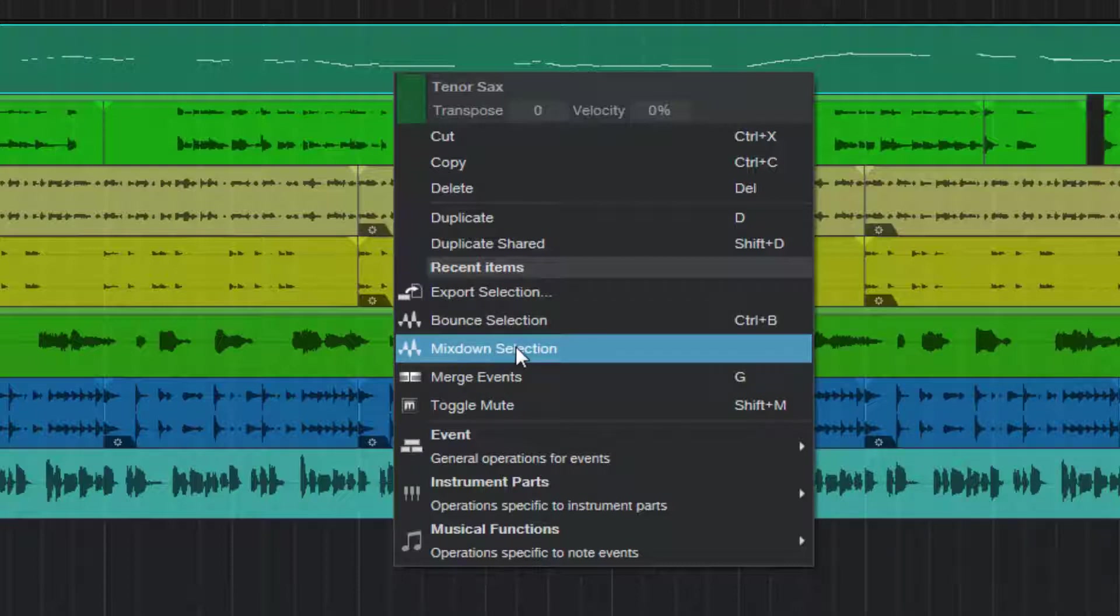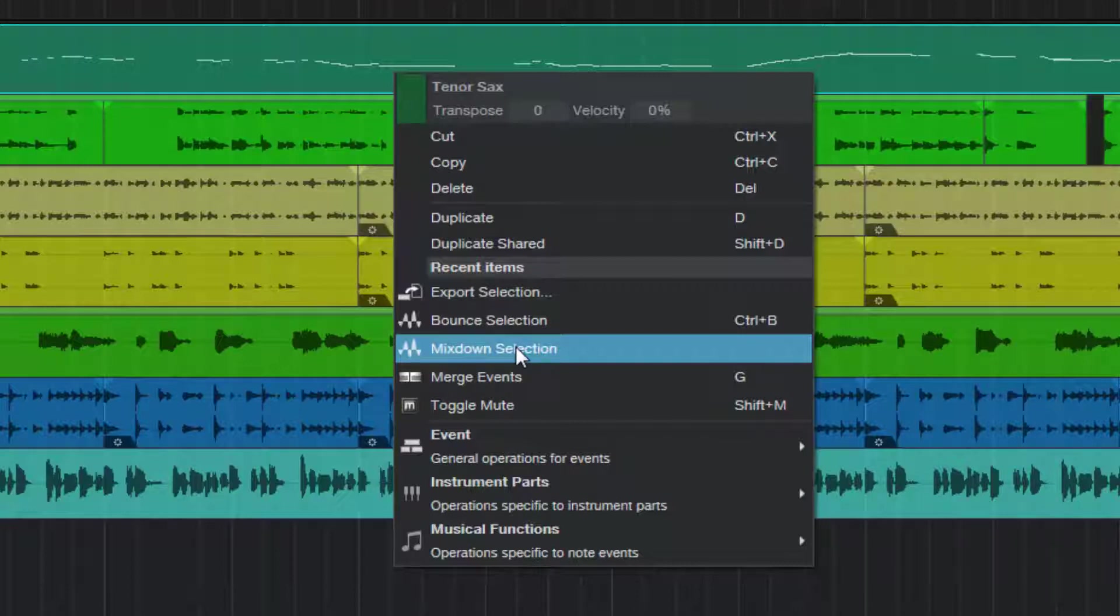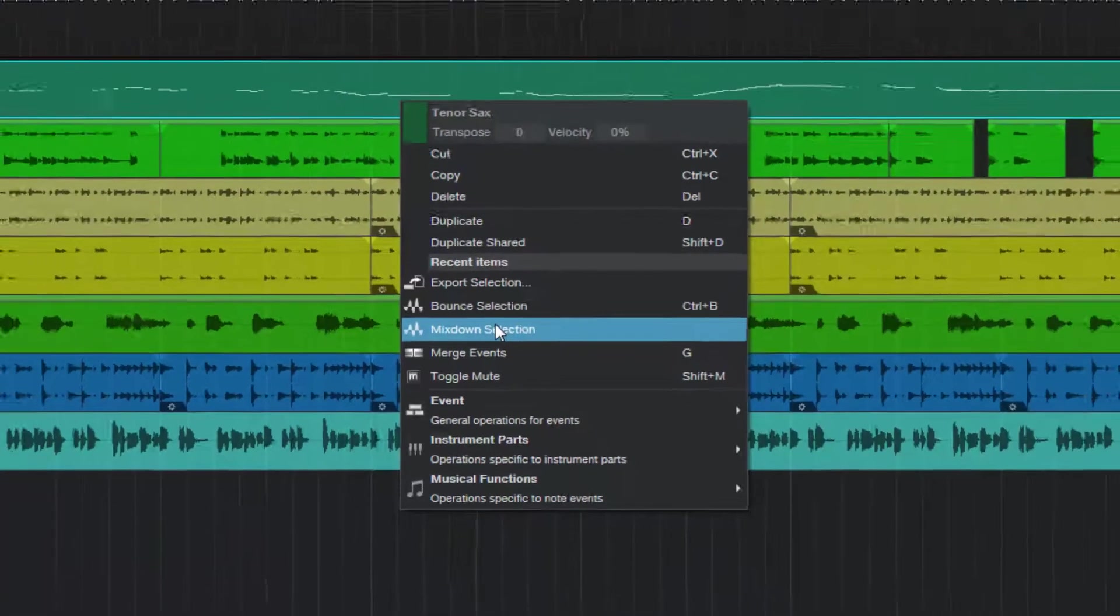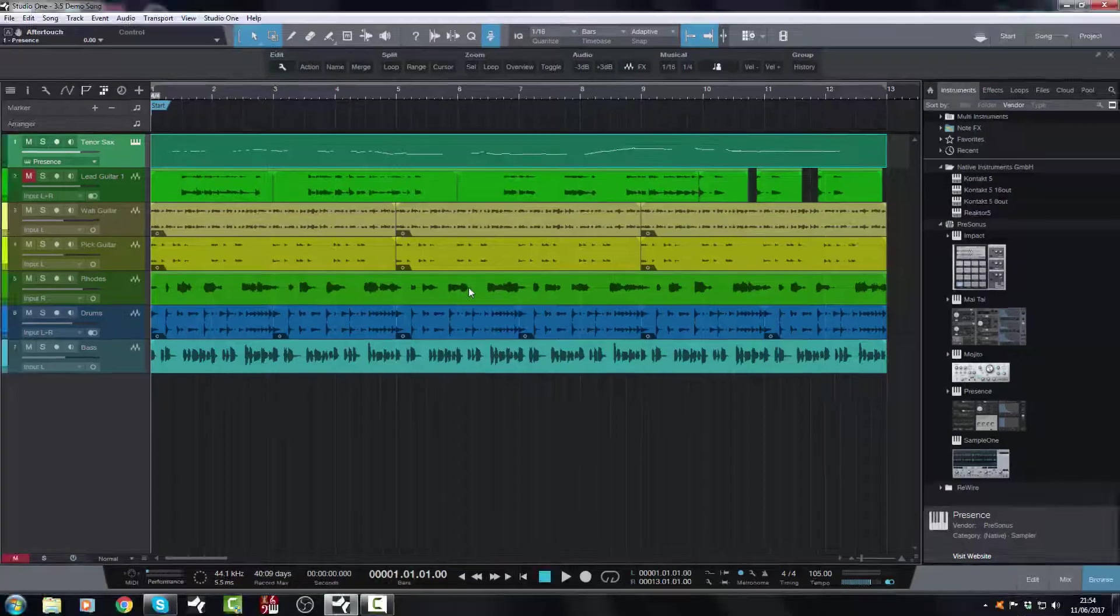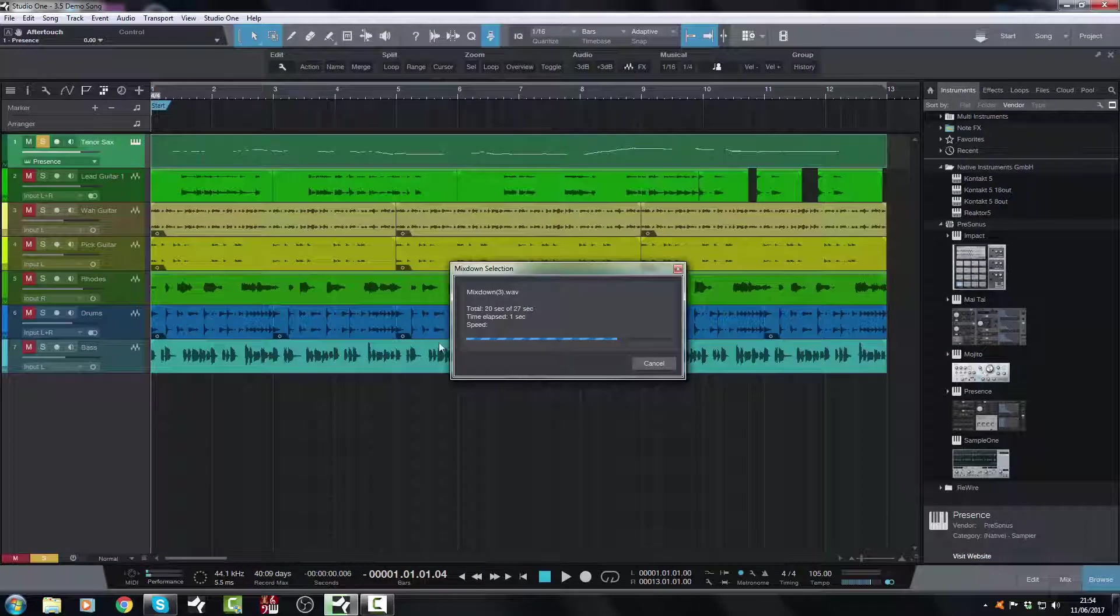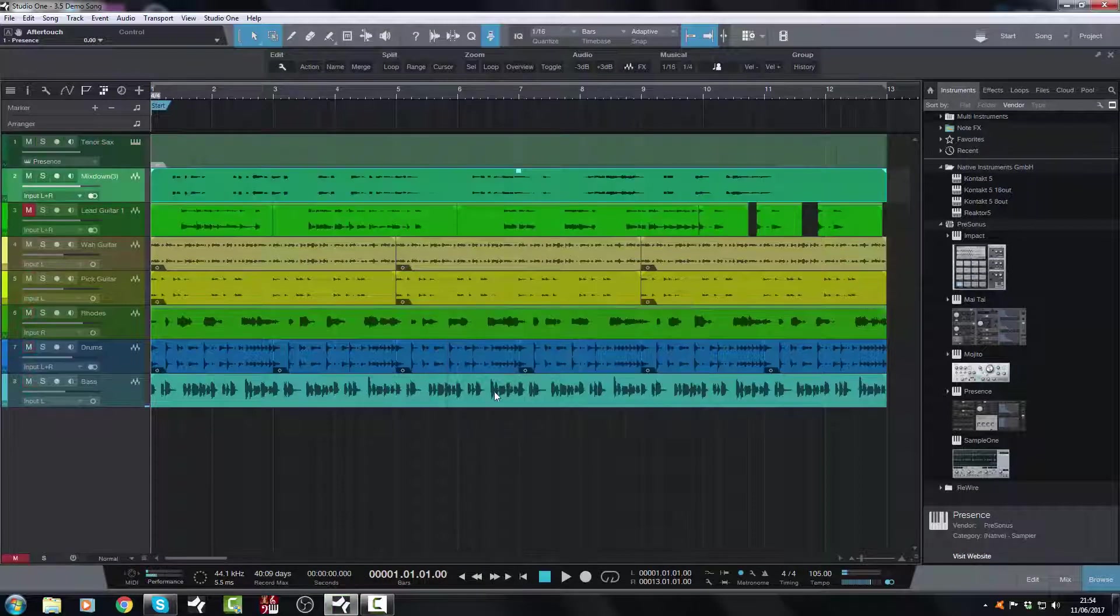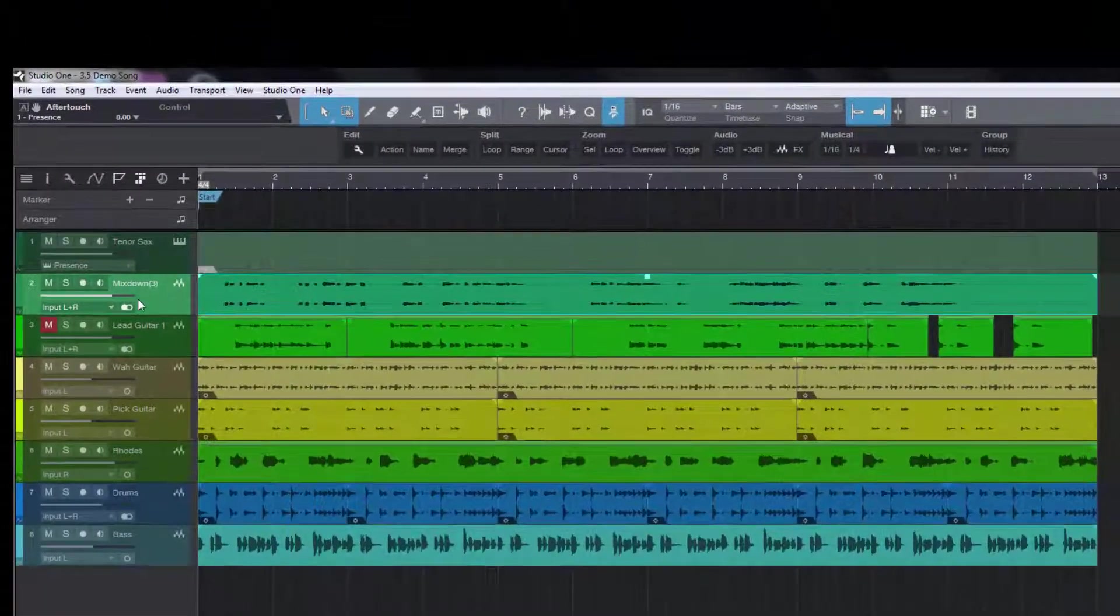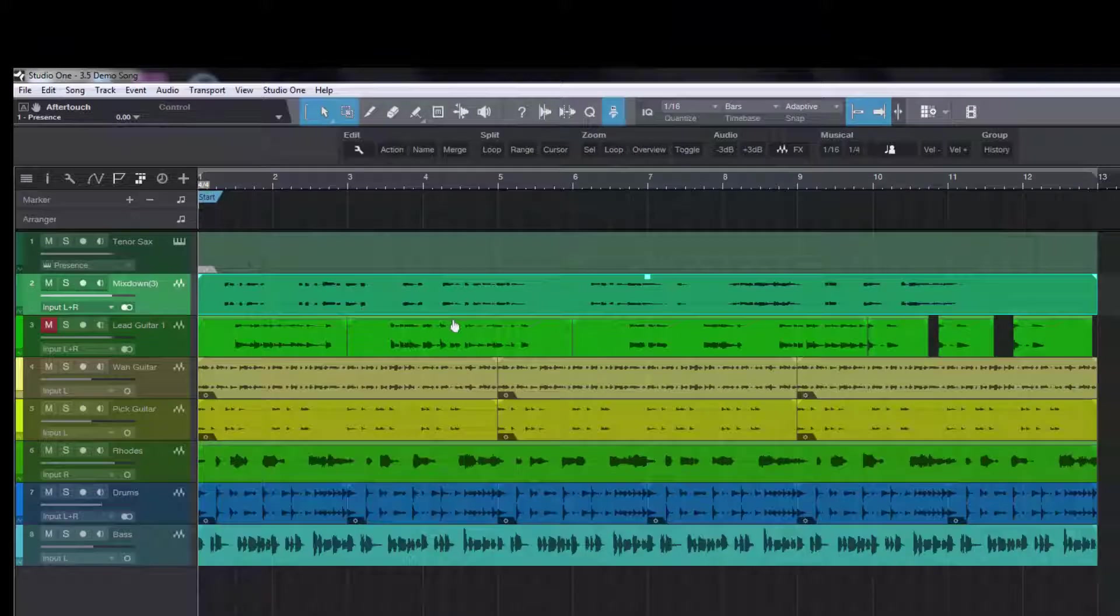So I could select a whole bunch of tracks here, and I could send them as individual stems very quickly and easily by doing Mixed Down Selection. And then they re-import into the song, and then I could just drag them straight and direct into my Dropbox folder. So let's do Mixed Down Selection. Let's hit that. And boom, it's mixed it down. It's done it to a stereo file, but that's okay.